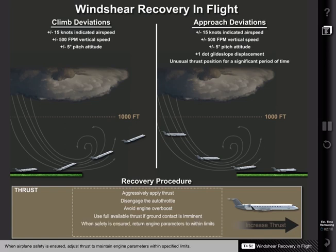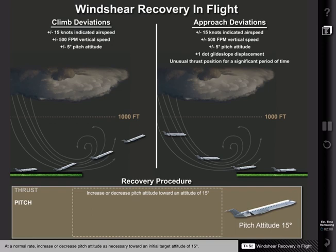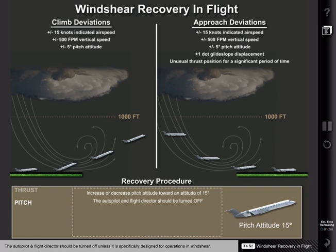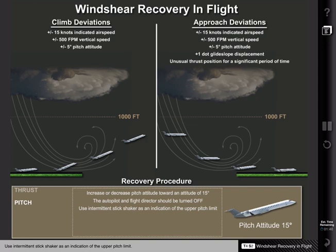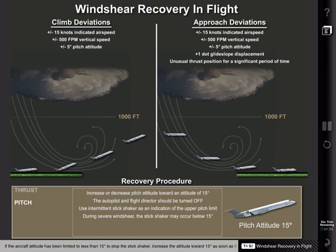5. When airplane safety is ensured, adjust thrust to maintain engine parameters within specified limits. 6. At a normal rate, increase or decrease pitch attitude as necessary toward an initial target attitude of 15 degrees. The autopilot and flight director should be turned off unless specifically designed for operations in wind shear. Use intermittent stick shaker as an indication of the upper pitch limit. During severe wind shear, the stick shaker may occur below a 15 degree pitch attitude. If the aircraft attitude has been limited to less than 15 degrees to stop the stick shaker, increase the attitude toward 15 degrees as soon as the stick shaker stops.